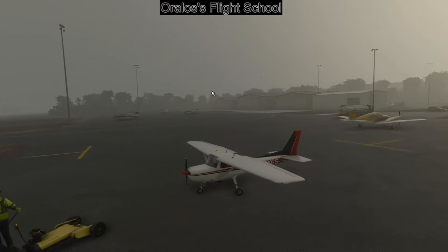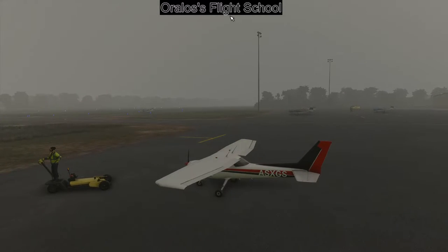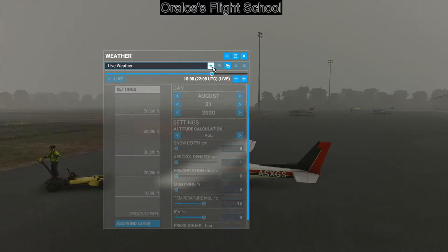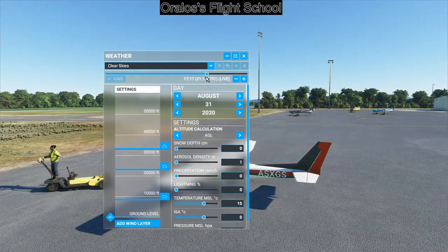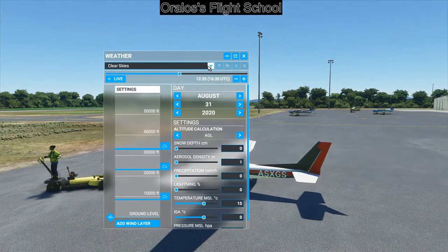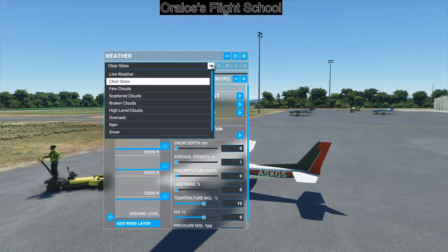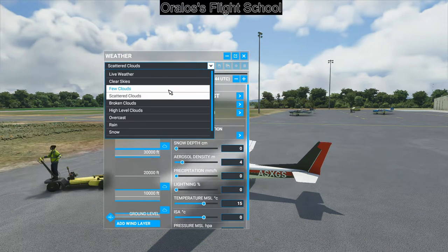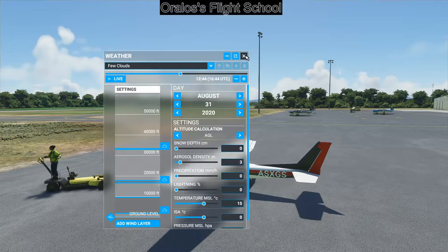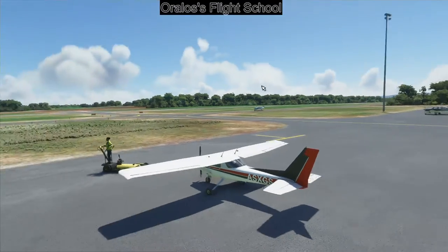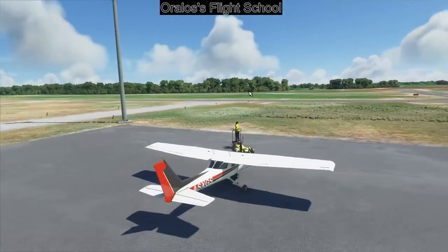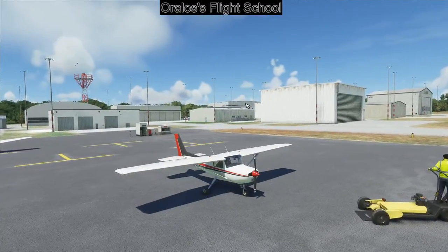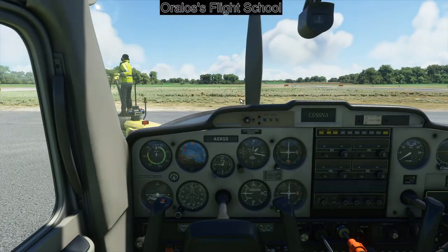First thing I'm going to do is change the weather, because as much as I like gloomy skies, I think it would be helpful if you can actually see what we're doing. We'll add a few clouds for some realism. So we're in the 152 and we're going to go inside.